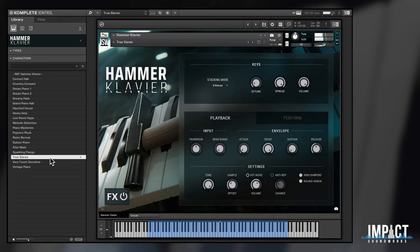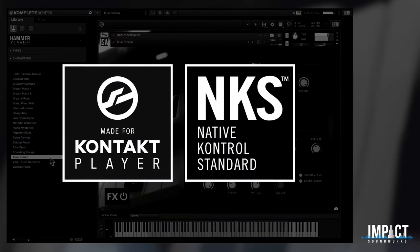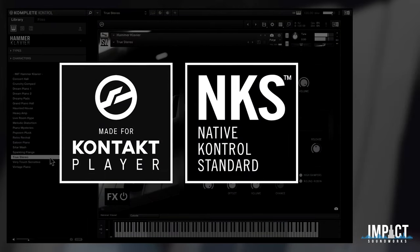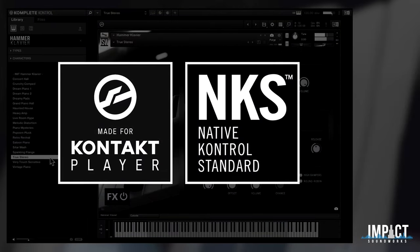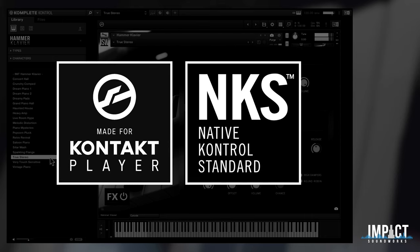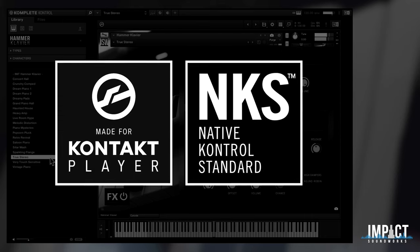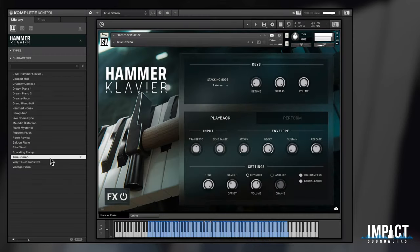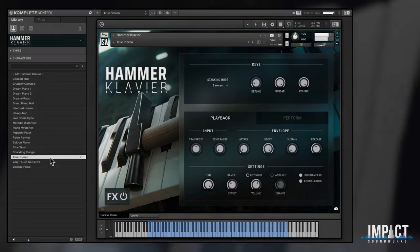This library is available now for $69 and works in the free Contact player, also sporting full NKS compatibility if you have a Complete Control keyboard or Machine controller. Check out the product page linked in the description to hear demos, read more, and purchase from Impact Soundworks today. This has been Andrew Aversa and I'll see you next time.